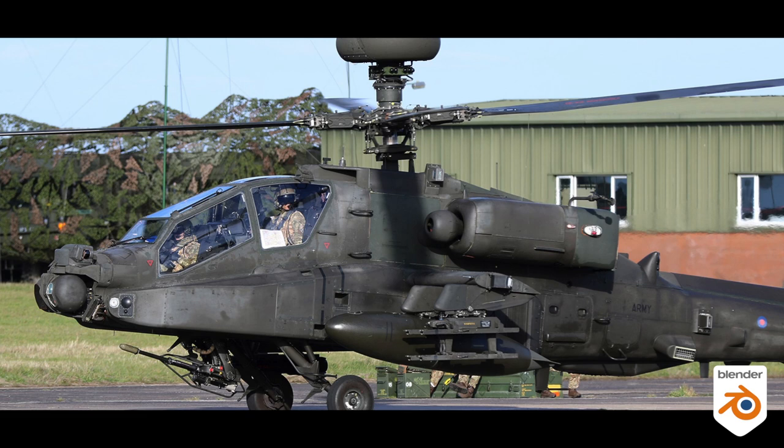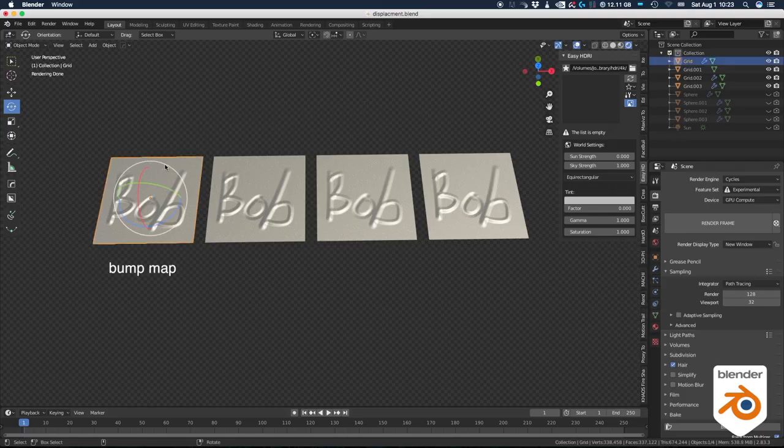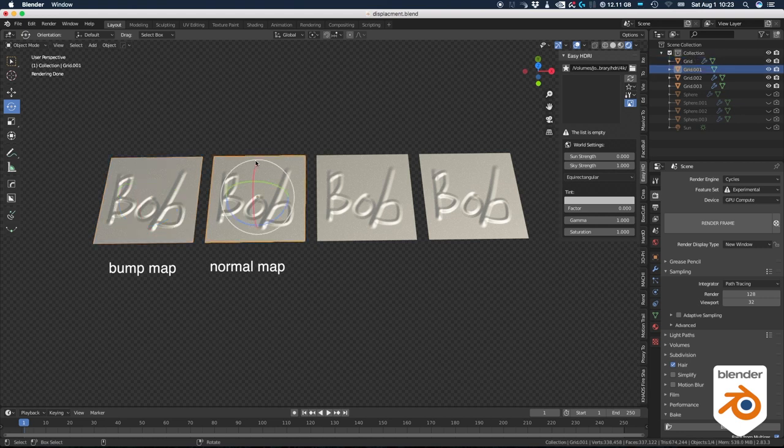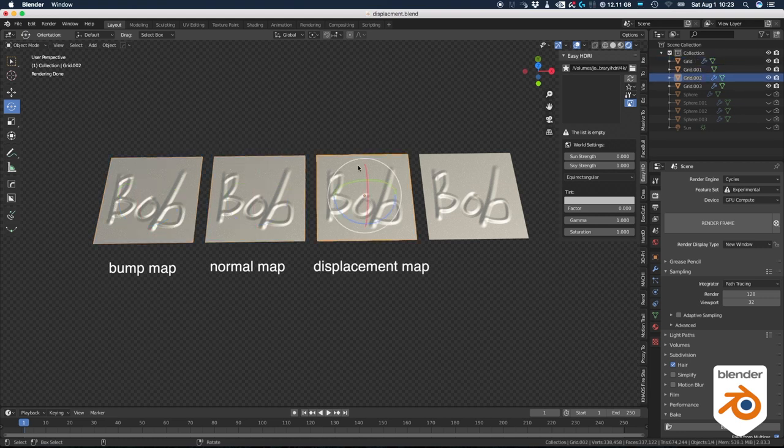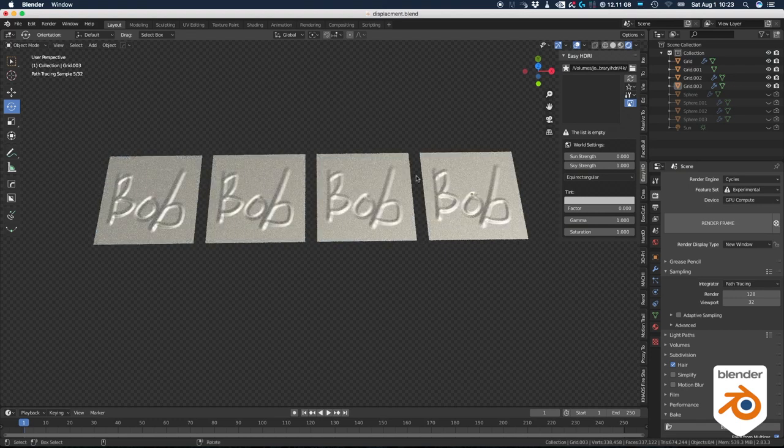And a big part of it is sculpting. Four planes, they all look the same. First one is a bump map, second one is a normal map, the third one is a displacement map, and the last one is the high res geometry. So why would I want to use this one instead of this one instead of this one?